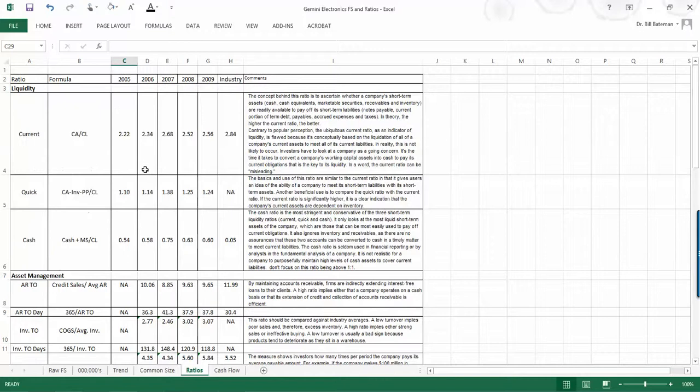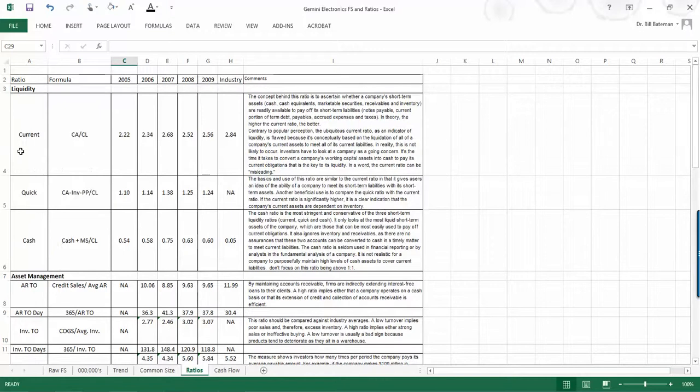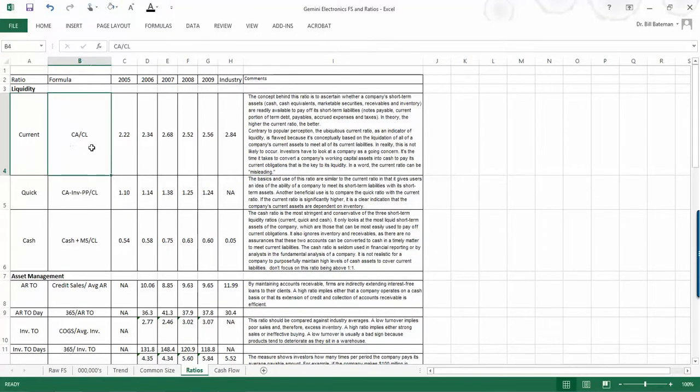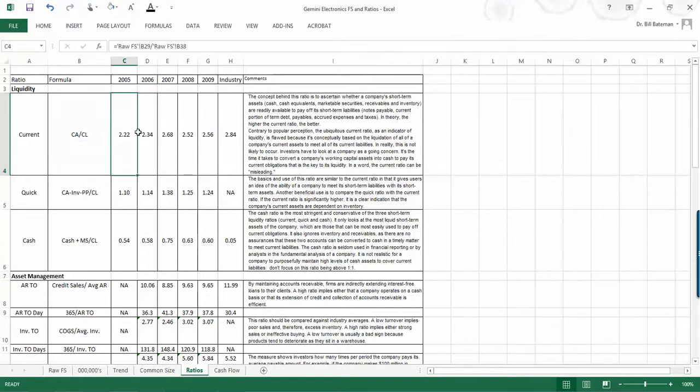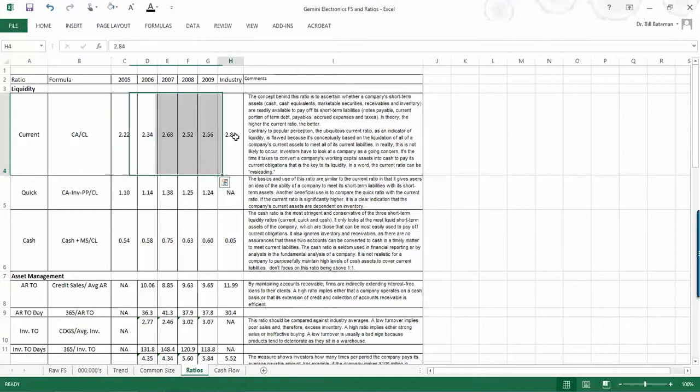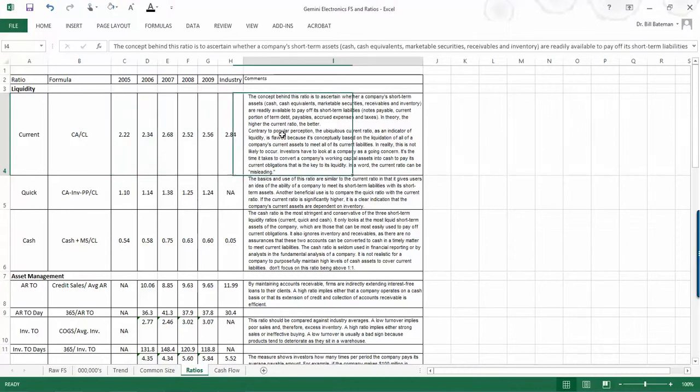So what I've done here is identified the ratio, given you a formula. This one is current assets over current liabilities. So you'll have to try to decode those formulas. And then we have the actual value for the five years and then the industry average. And then what I've done is I've gone to investopedia.com and selected some comments that they make about each one of these ratios that may help you as you're doing your analysis.